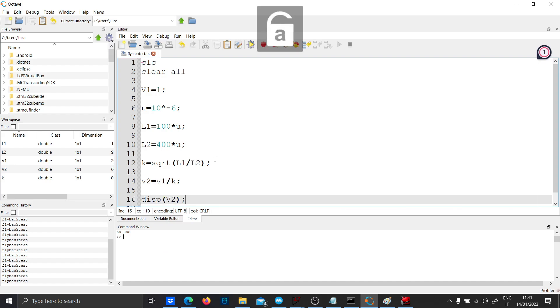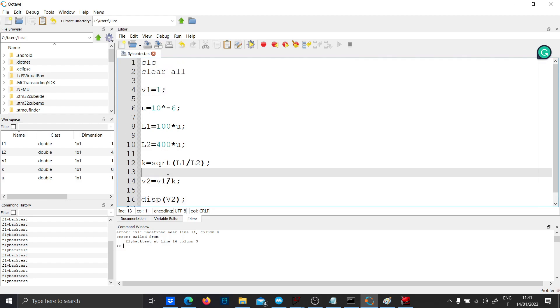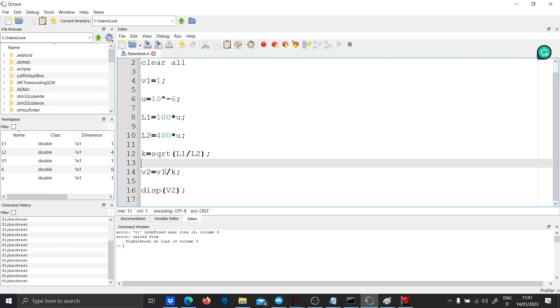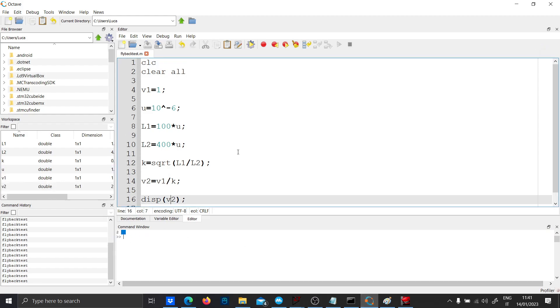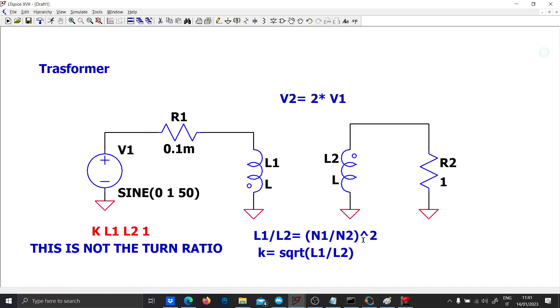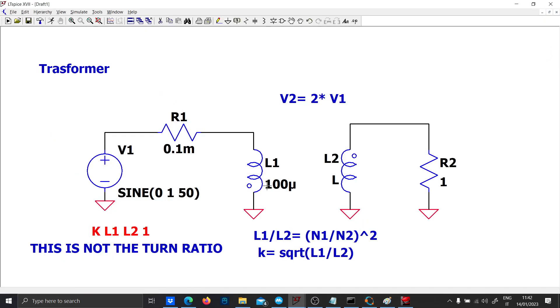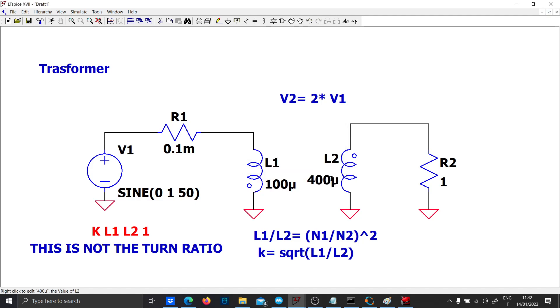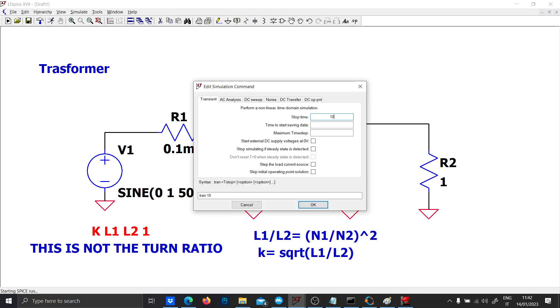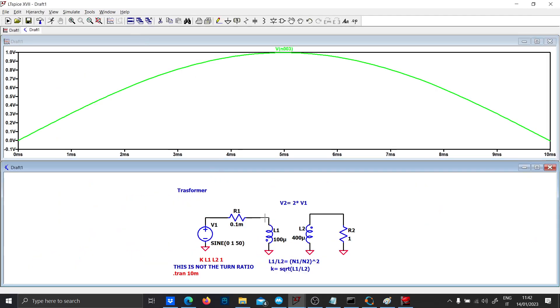Octave is case sensitive, so the result is two. The script now works. Let's see if LTspice works with 100 micro and 400 micro. Let's run a simulation for 10 milliseconds.